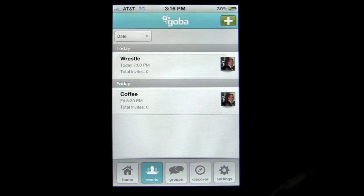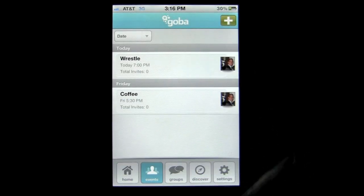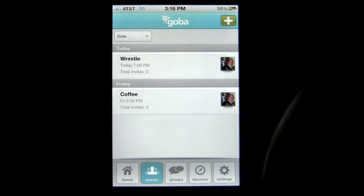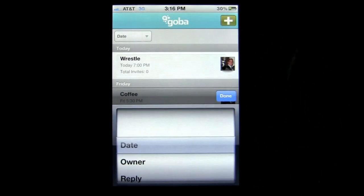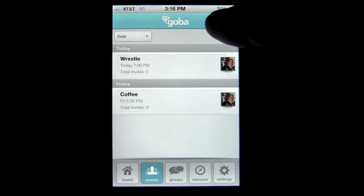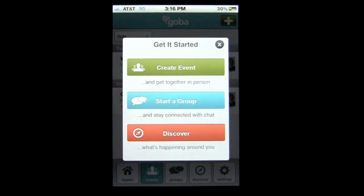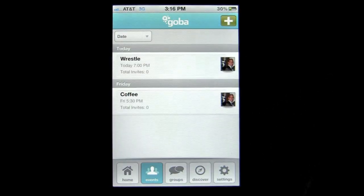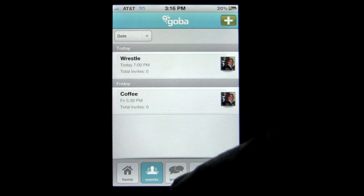I can tap on events and see my events all in one list. I can sort them by date or by other means — owner and reply. I can again add an event or group or discover. That's a very cool feature of this application.